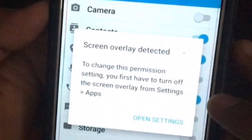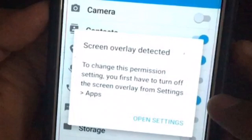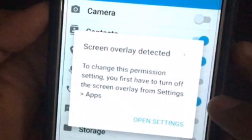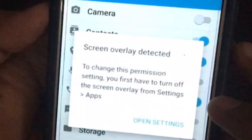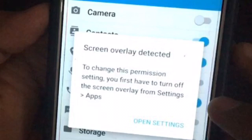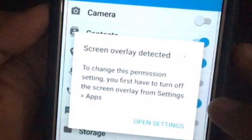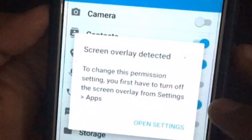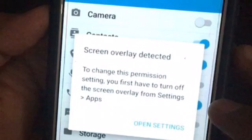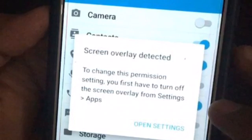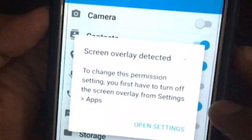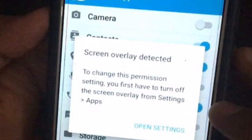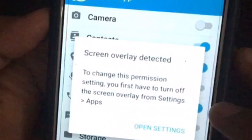Hello guys, this is Atul and today we are discussing the screen overlay detected problem that many Samsung and other Android smartphone users have to face from time to time. This is a very simple fix and anybody with a basic smartphone knowledge will be able to perform this.